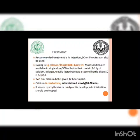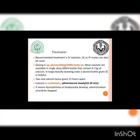Treatment: the recommended treatment is IV injection, though subcutaneous or intraperitoneal routes can also be used. Dosing is 1 gram of calcium per 45 kg body weight. Most solutions are available in a single-dose 500 ml bottle containing 8–11 grams of calcium. In large, heavily lactating cows, a second bottle given subcutaneously is helpful, as it ensures prolonged release of calcium into circulation. Alternatively, 2 oral calcium boluses given 12 hours apart — one bolus just after parturition and a second 12 hours later.